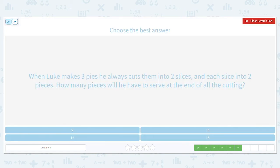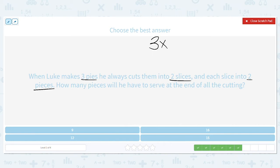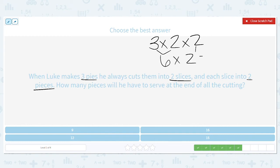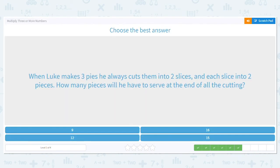When Luke makes three pies, he always cuts them into two slices and each slice into two pieces. How many pieces will he have to serve at the end of all that cutting? Three pies, two slices each, and each slice is cut into two pieces. So I have three times two times two. Three times two equals six, bring down my other two. Six times two equals 12. So he will have 12 total pieces.